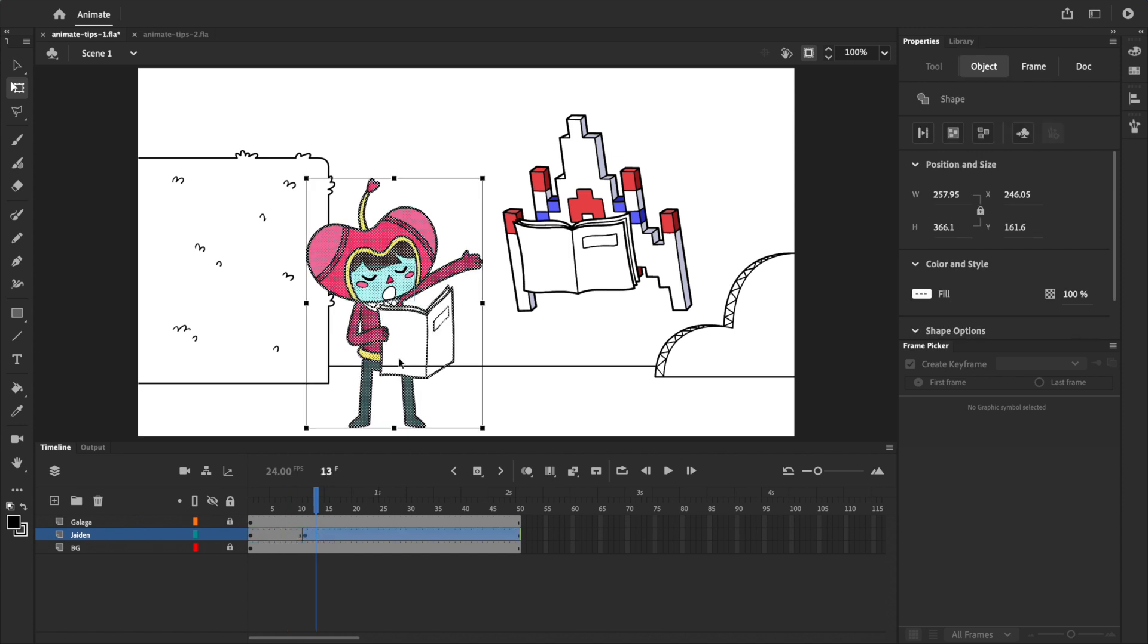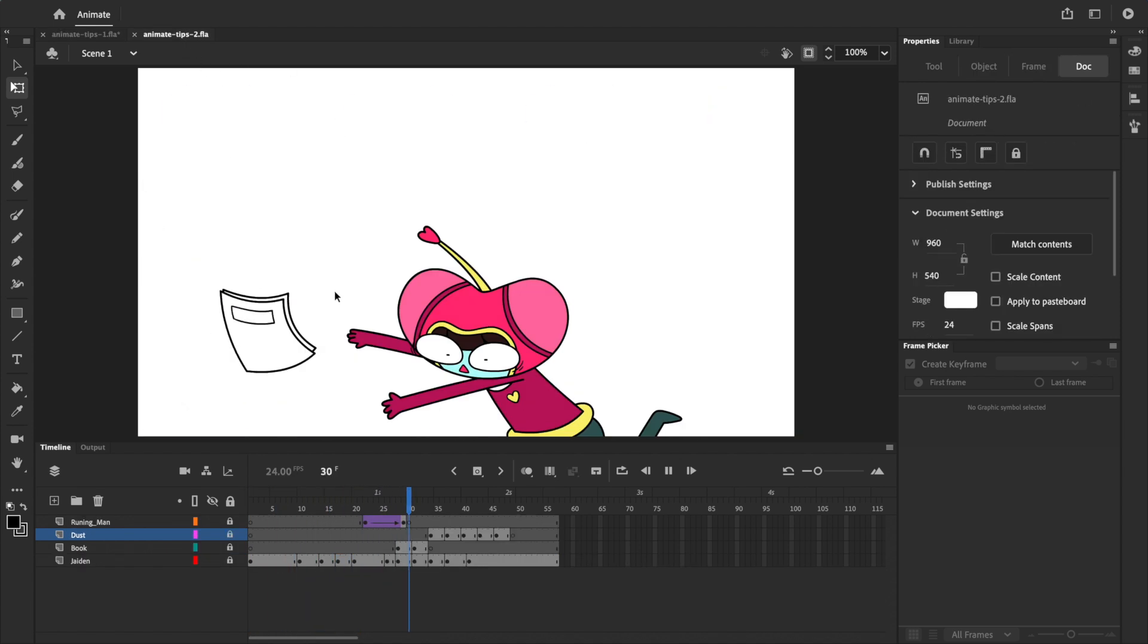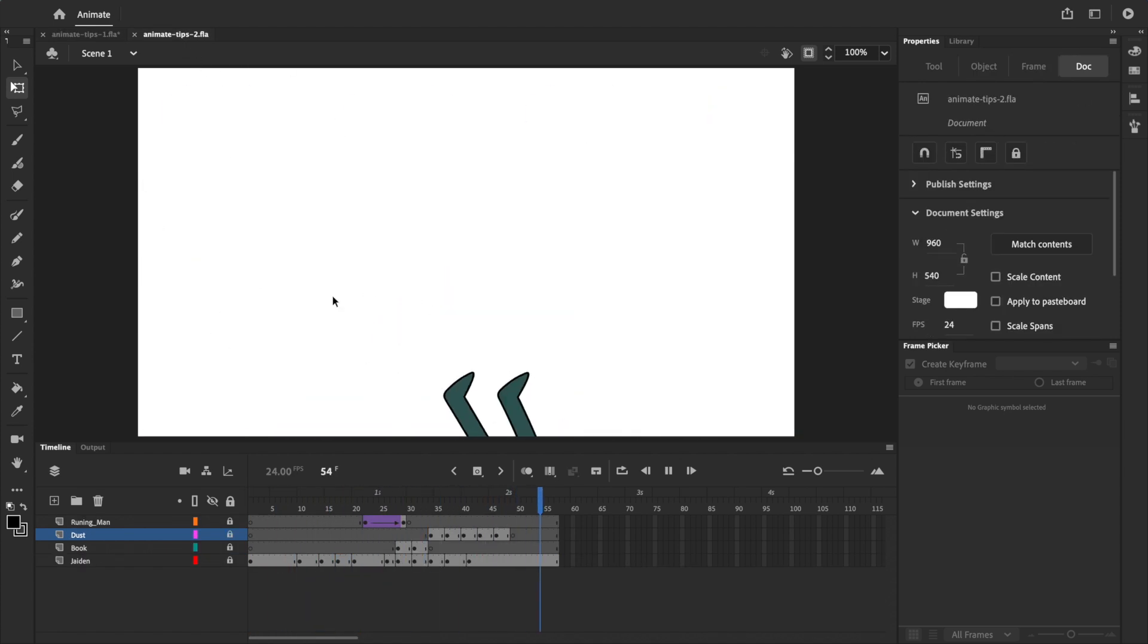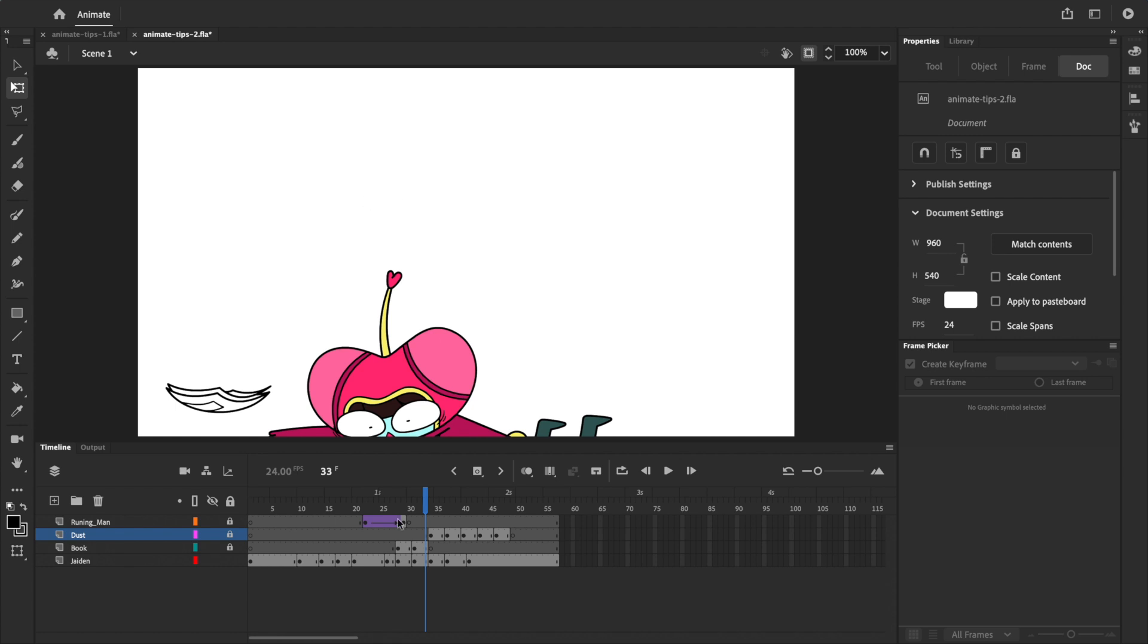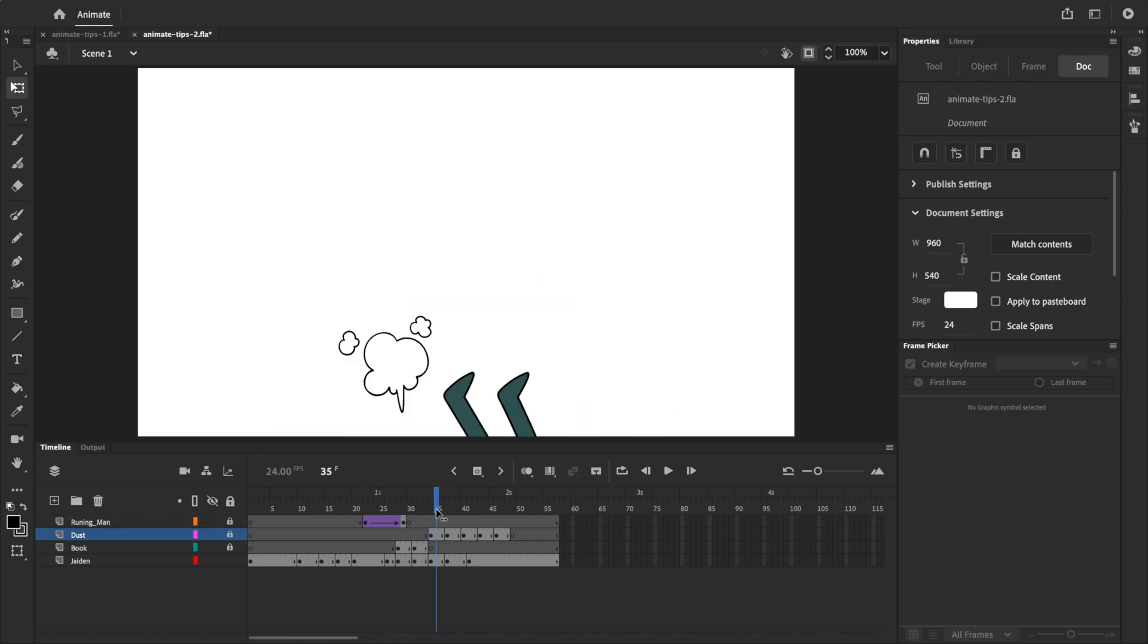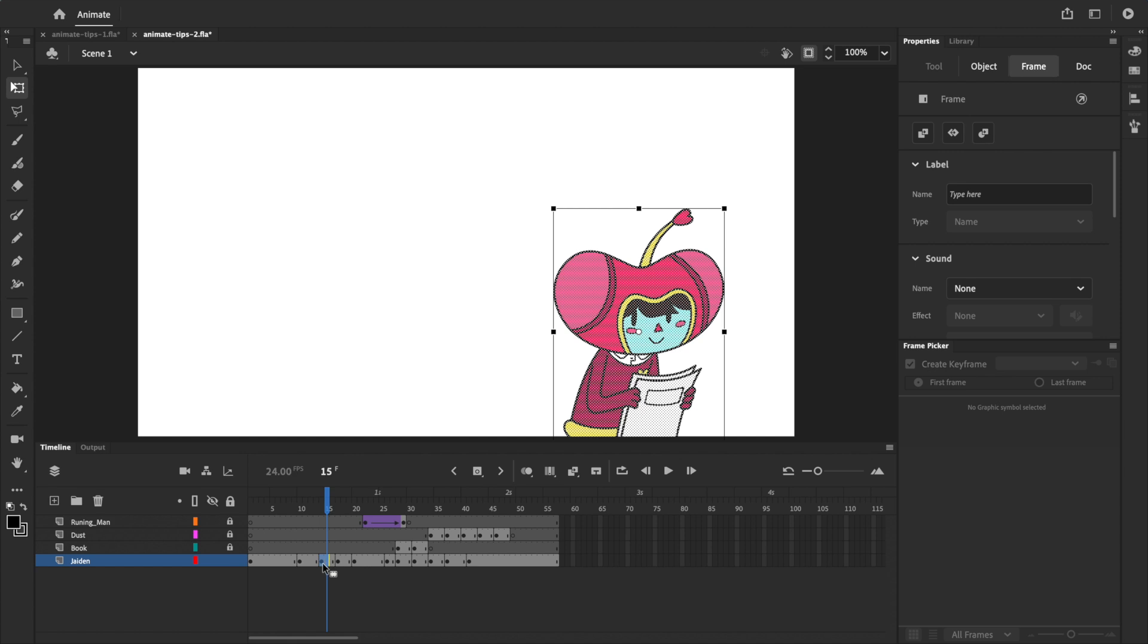This can be especially useful on a bigger scale. For example, here's a scene with some animation. If I want to make Jaden bigger and move her somewhere else like before, paste in place won't work in this case because each keyframe has a different drawing.